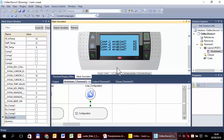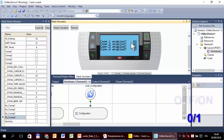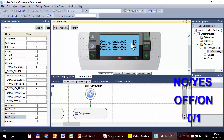Now you are probably wondering if it is possible to use different texts for a specific variable and a specific class. For example, for 'Compressor 1 enabled', show 'disable/enable' rather than off/on or no/yes. Obviously the answer is yes, it is possible. The difference is the workflow: we have to start by creating a user class.